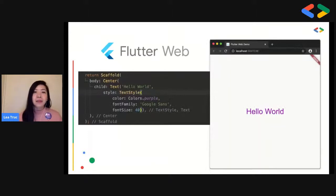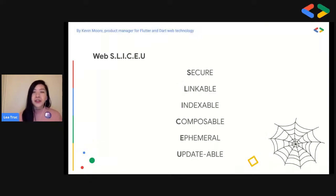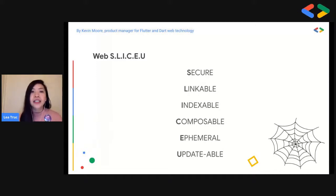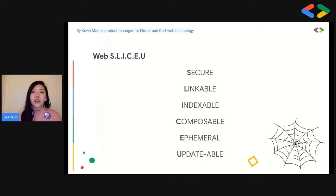Here's an example of the styling and layout of Flutter in a simple Hello World. I found this interesting concept from Kevin Moore, the product manager for Flutter and Dart web technology. The core goals of an efficient web framework are: secure, linkable, indexable, composable, performable, and especially updatable. These are the guiding principles of the Flutter team since the beginning of building the Flutter web framework.